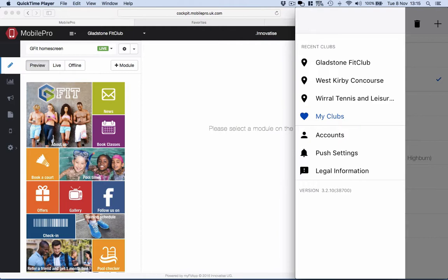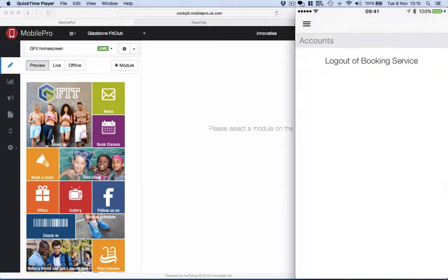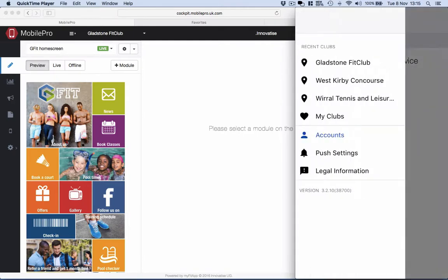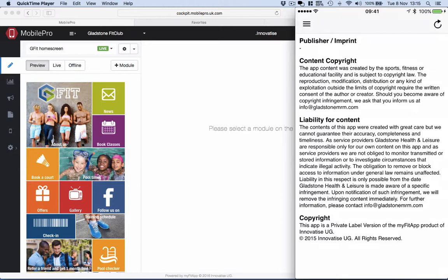We also have an account section, so if you're logged in that will show and gives the app user the option to log out of the booking service. There's push settings there, and also legal information.